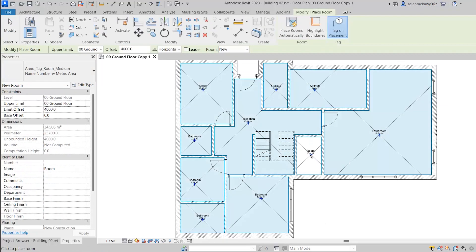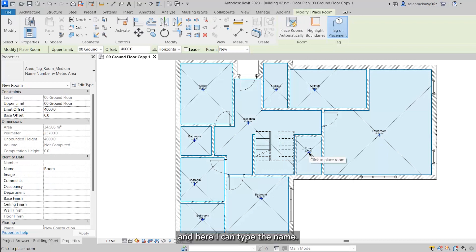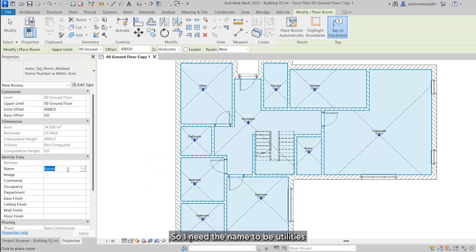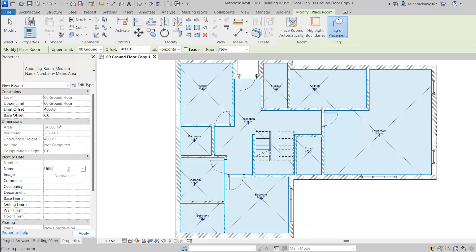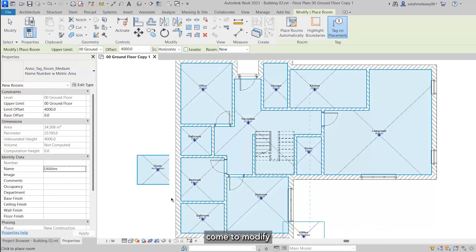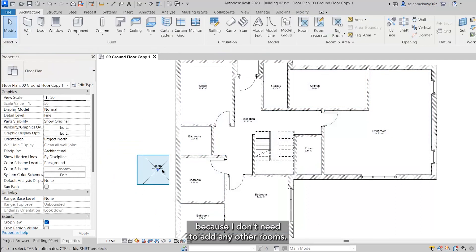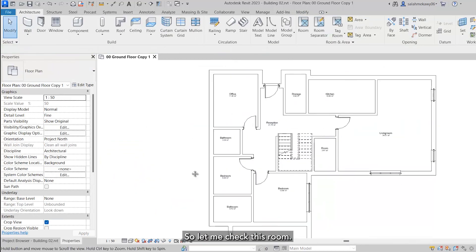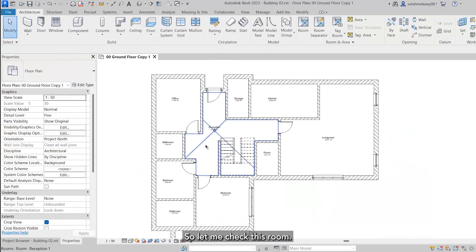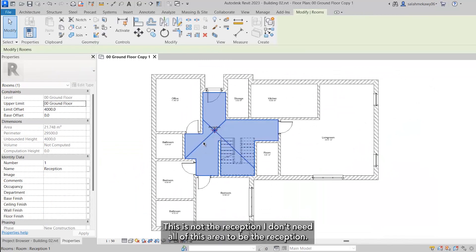And here I can type the name, so I need the name to be utilities. Come to modify because I don't need to add any other rooms.